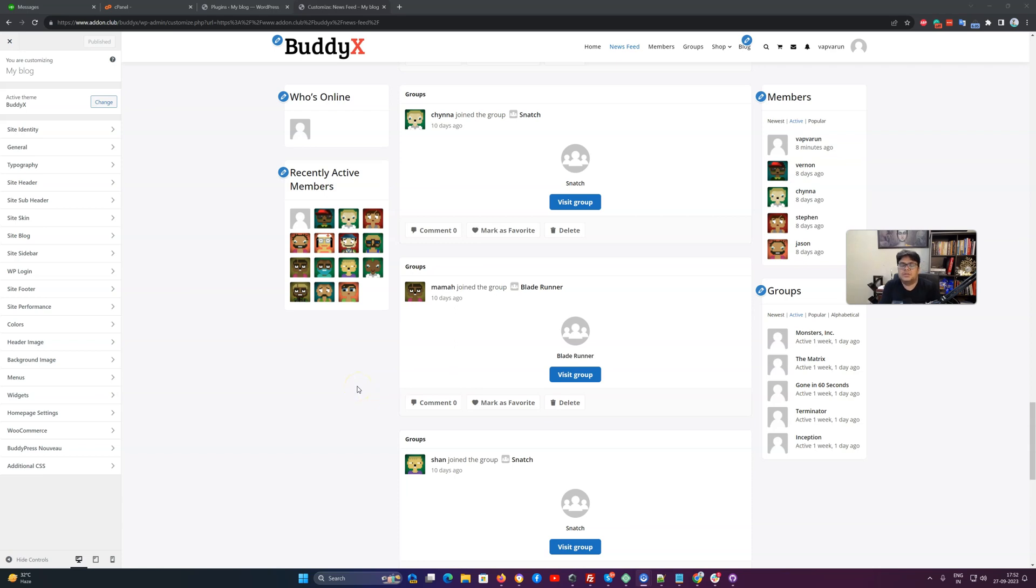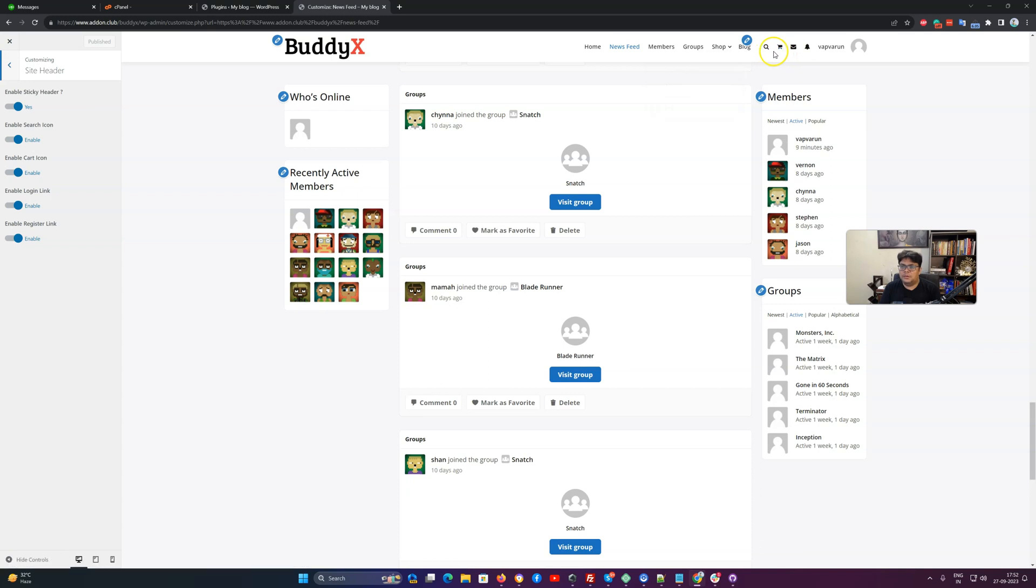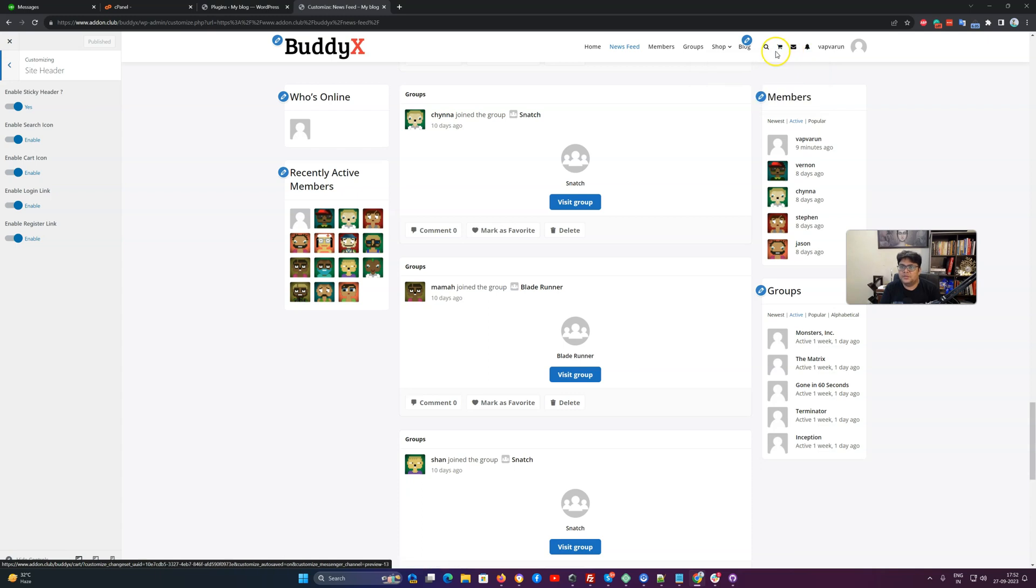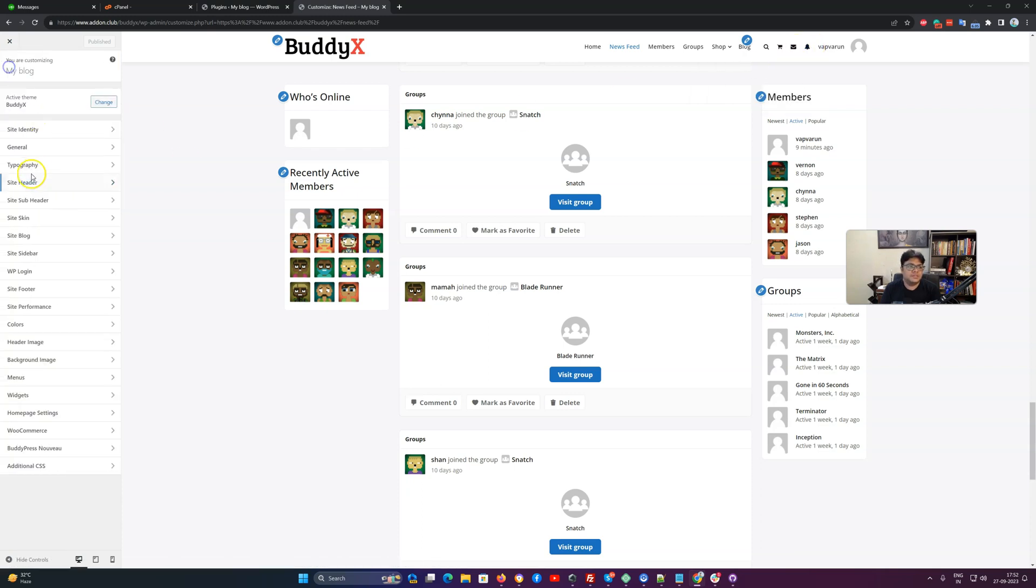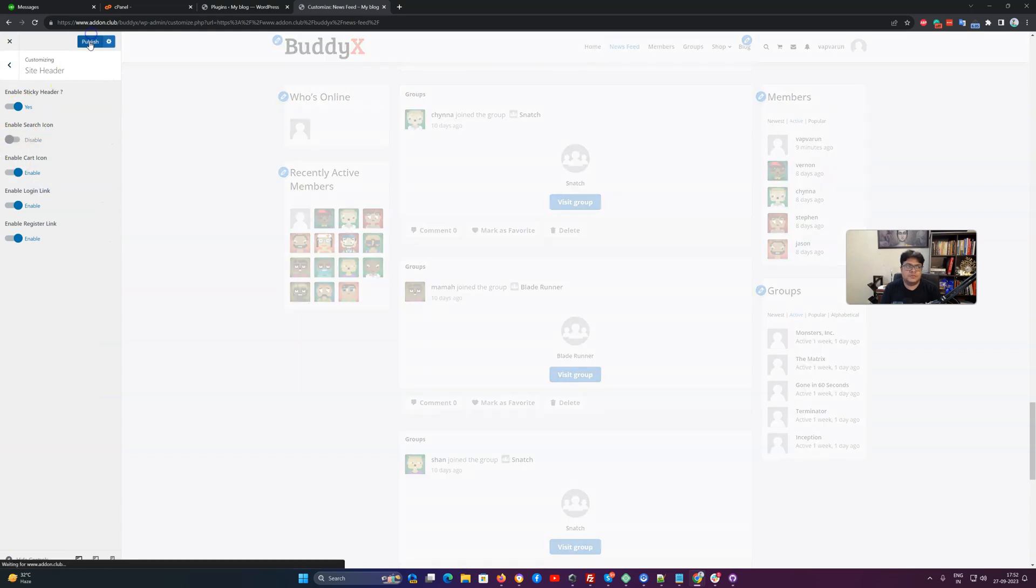Hello, it's Varun here. Next we're going to talk about the header and subheader functionality for the BuddyX free version. For the header, we have enabled a couple of icons on the top. These are BuddyPress-specific icons, and if you want to hide any specific icon like the search, message icon, or notification icon, we have given a setting here for the header and you can enable and disable these icons from the top.